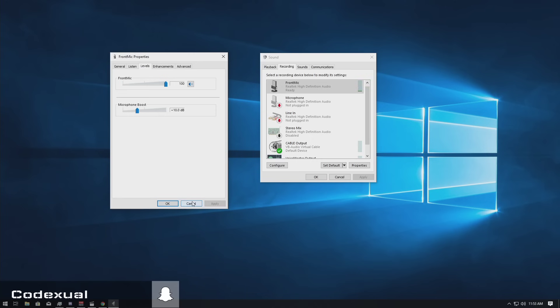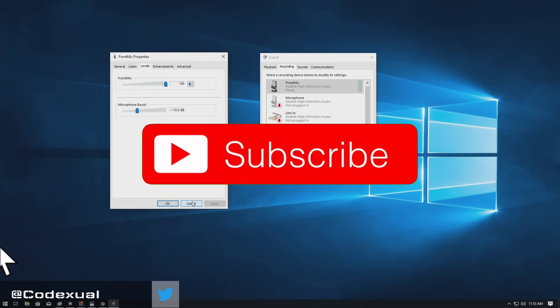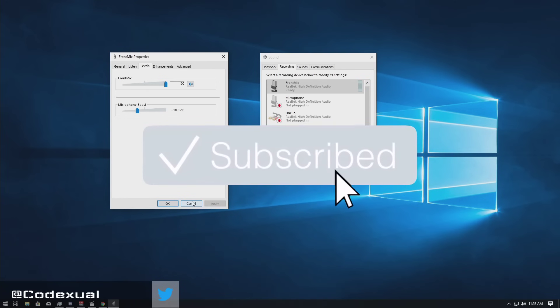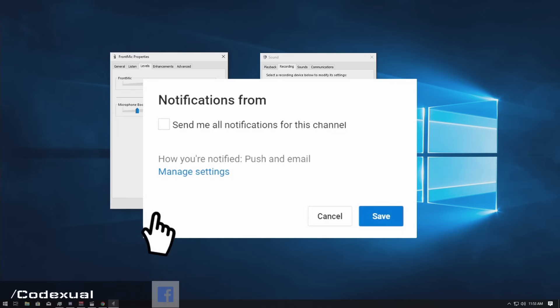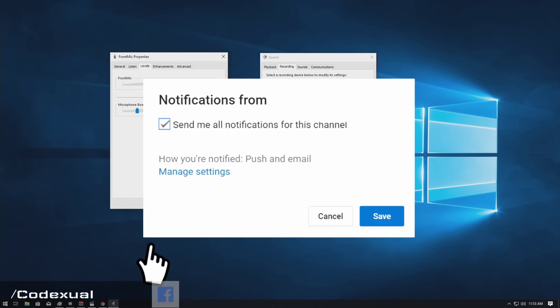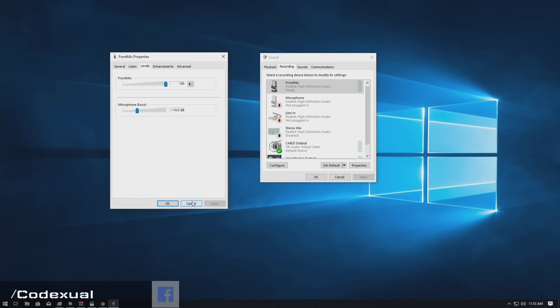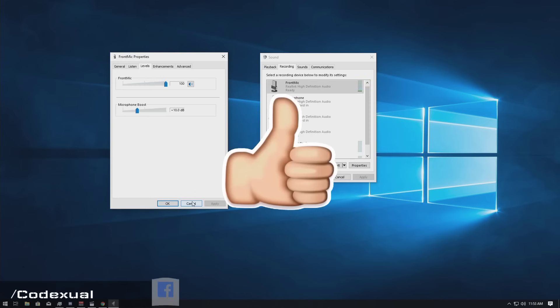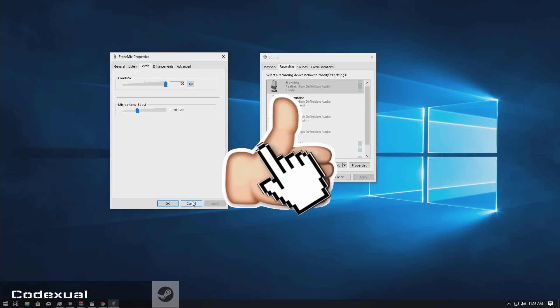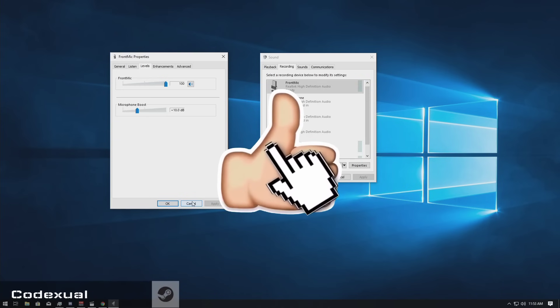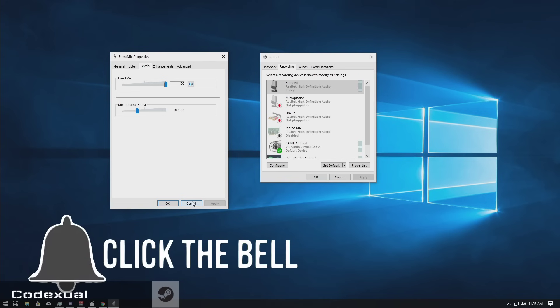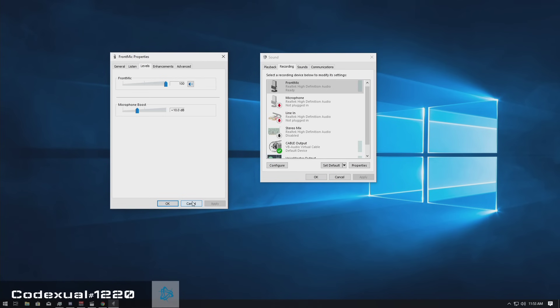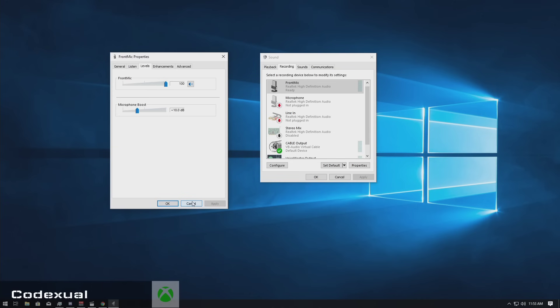So before we get into the video of how we fix this, if you guys can do me one big solid favor, hit that red button that says subscribe to my channel. Every time that I upload a video or live stream, you'll be notified. Hit me with a like and share this with all of your friends, family, and on social media. Additionally, you can subscribe to YouTube.com/CodexualGames where I live stream and game.